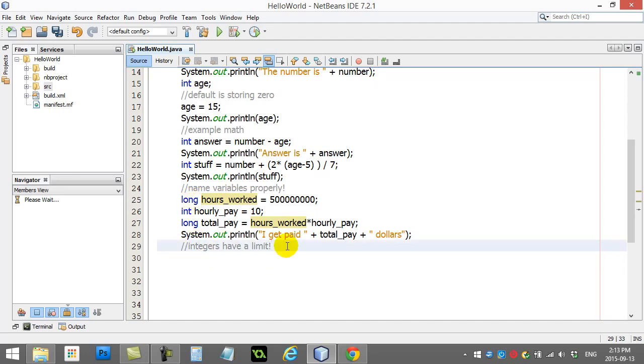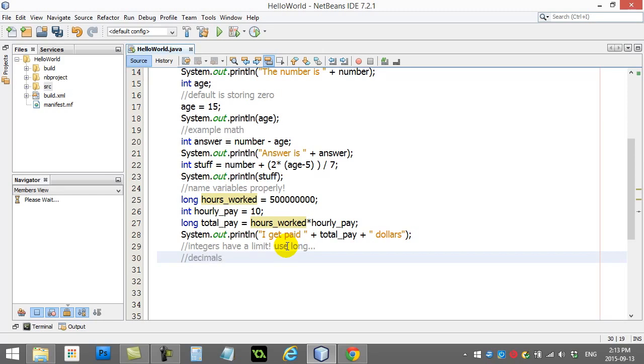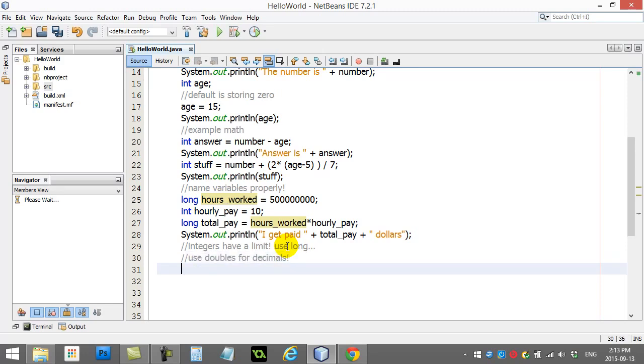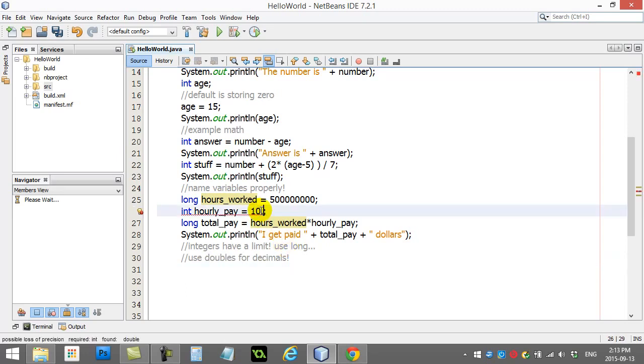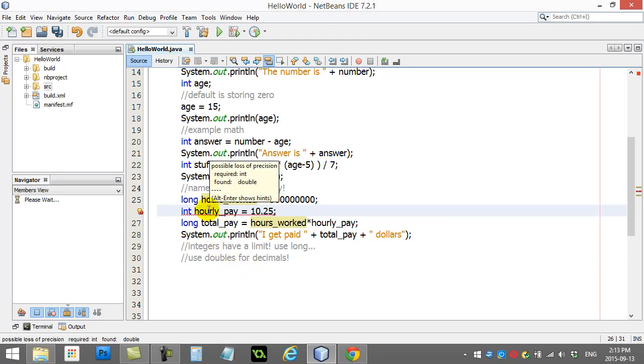Integers have a limit. You can always use long. Another little rule we want to show you here is decimals. Let me reword this another way. Use doubles for decimals. So, you'll see here I'm going to do this. I'm going to say my hourly pay is $10.25 an hour. And instantly, I get the red line there. Possible loss of precision.